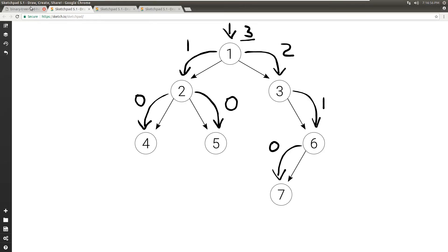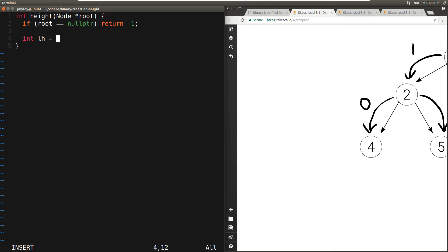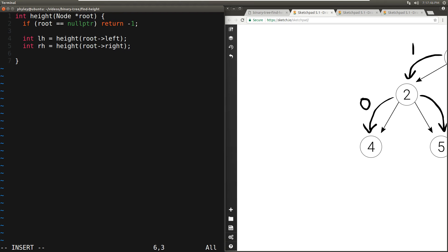Let's see how to actually implement this. We'll have a function called height which takes the address to the root node and returns an integer — the height. The first thing we need to do is check for the base case where root is null, and in that case we return minus one. If root is not null, we compute the height of the left subtree: left_height = height(root->left). Then compute the height of the right subtree: right_height = height(root->right). Then we return the maximum between the two plus one — if left_height is larger than right_height, return left_height plus one; otherwise return right_height plus one. And that's the whole function.